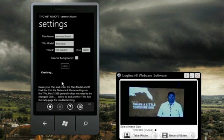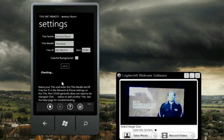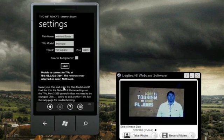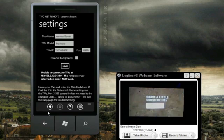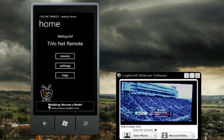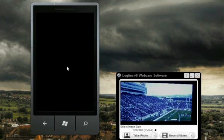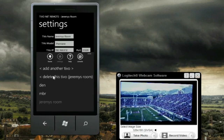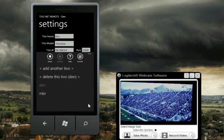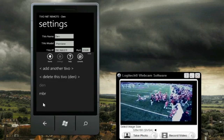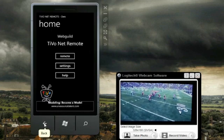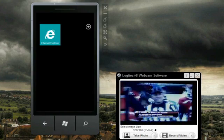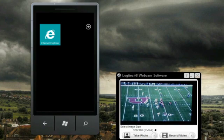In this case I added a TiVo with an invalid IP address, so it's not going to find any device at that IP. It times out and shows an error message. Here's the delete function — deleting the TiVo just makes it disappear. Well, that was the TiVo Net Remote app. I hope you install it, enjoy it, and have fun.